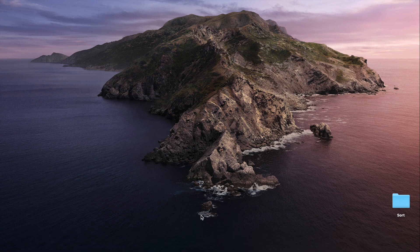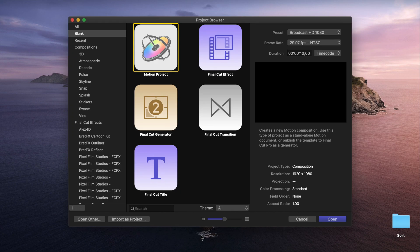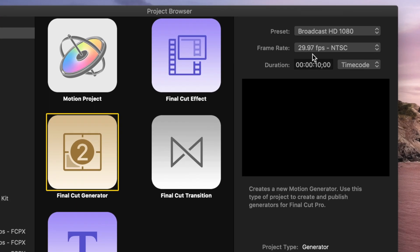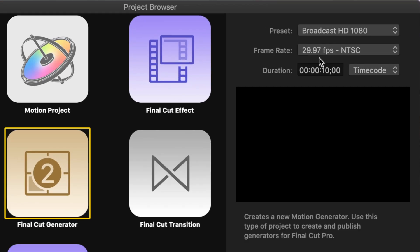When you first open up Motion 5, you need to select what type of project you want to make, and the project properties. For this plugin, let's select Final Cut Generator, and in the top right corner, select the video resolution, frame rate, and the duration of your project.